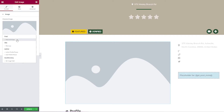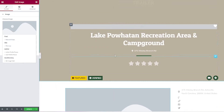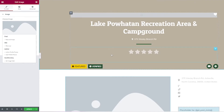Featured image is used often, and in this theme it's actually used for the background image. But you also have a GeoDirectory setting where you can choose the image that's uploaded in the GD image field.